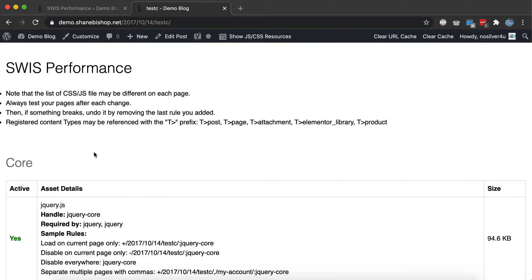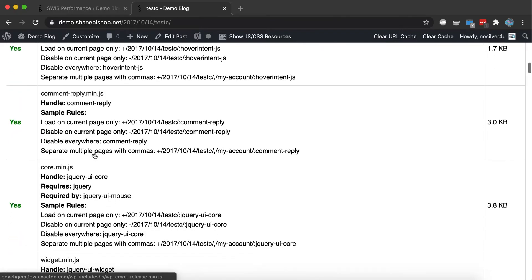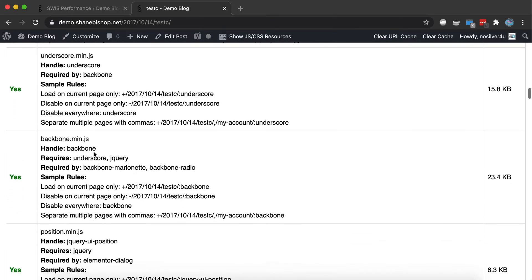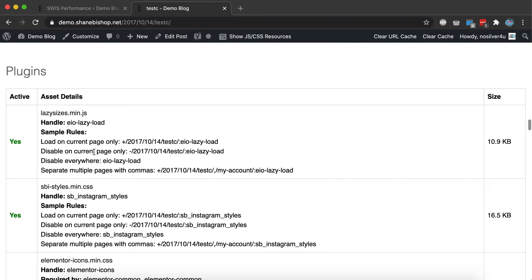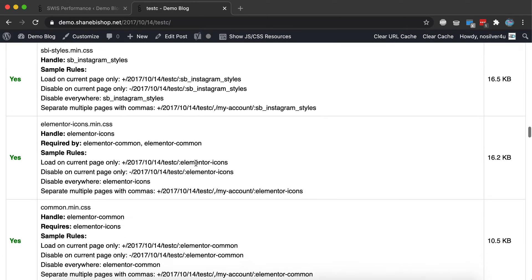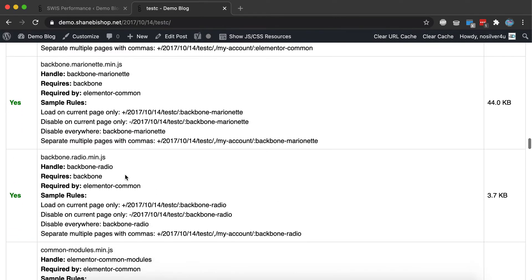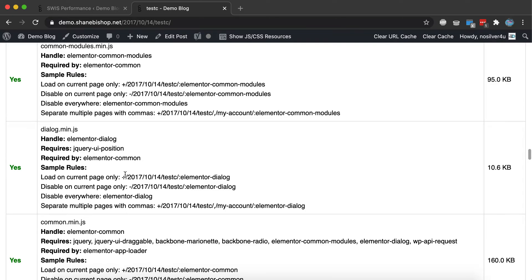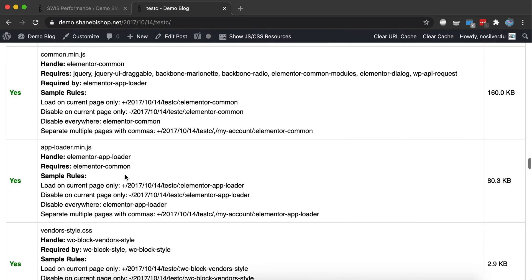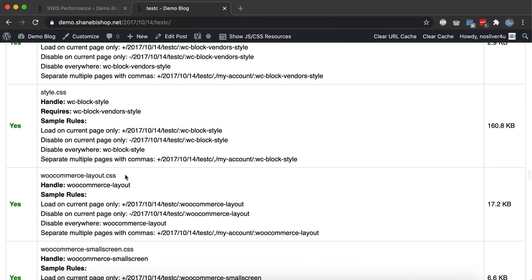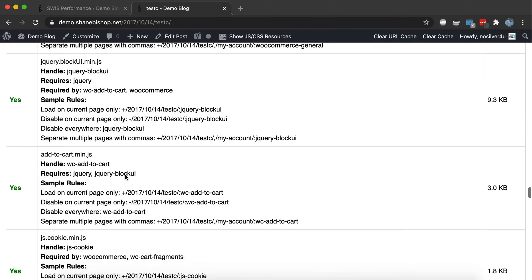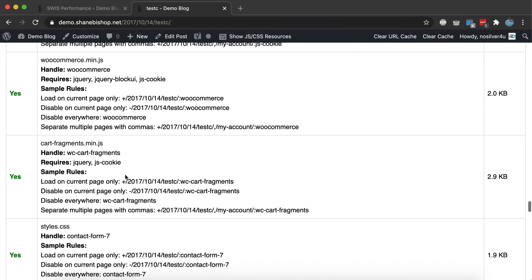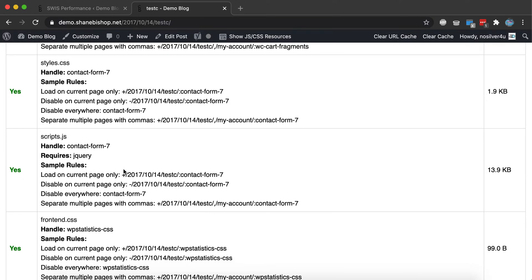But let's take a look. So one common example with plugins is contact forms. On here I have a bunch of plugins, there's an Instagram plugin and we've got Elementor and whatnot else, but we also have a contact form plugin. And so we're looking for that and we'll find it eventually. There it is, Contact Form 7.